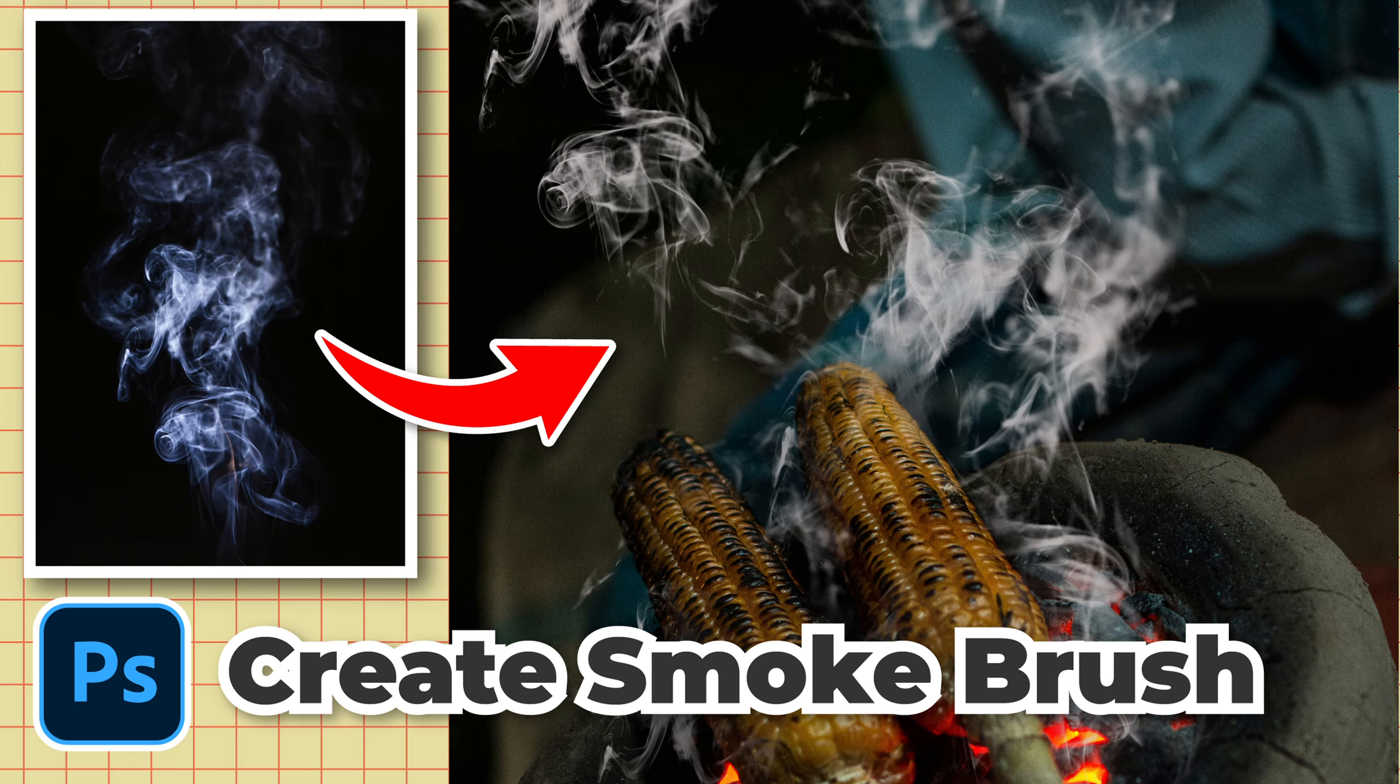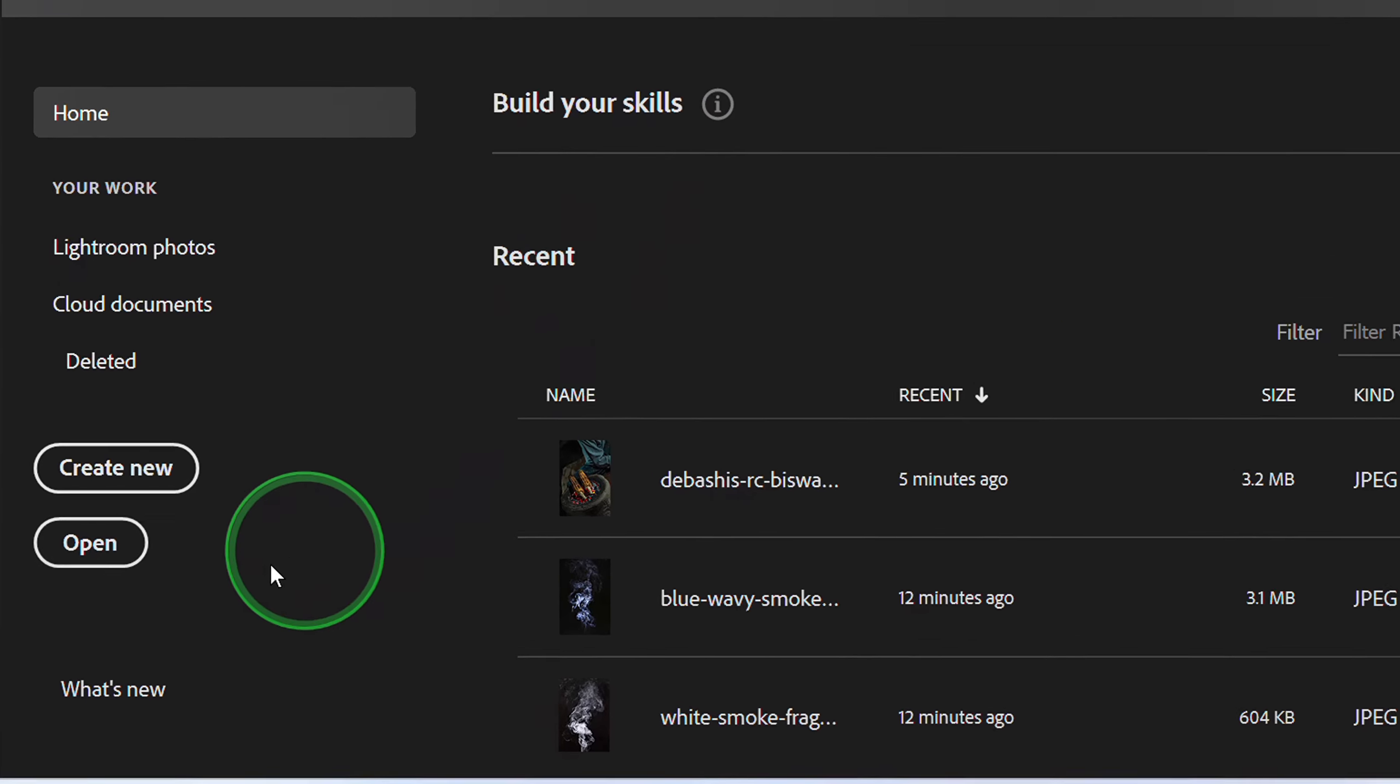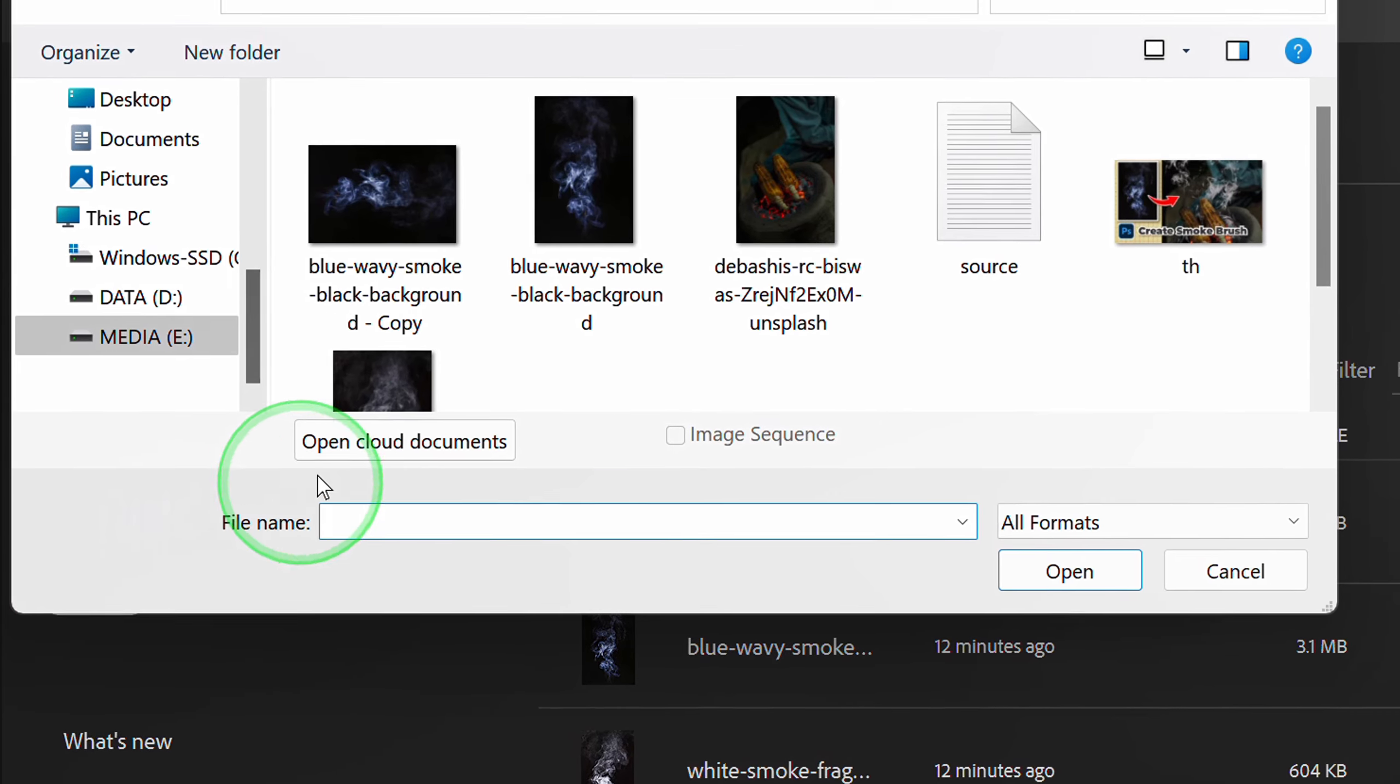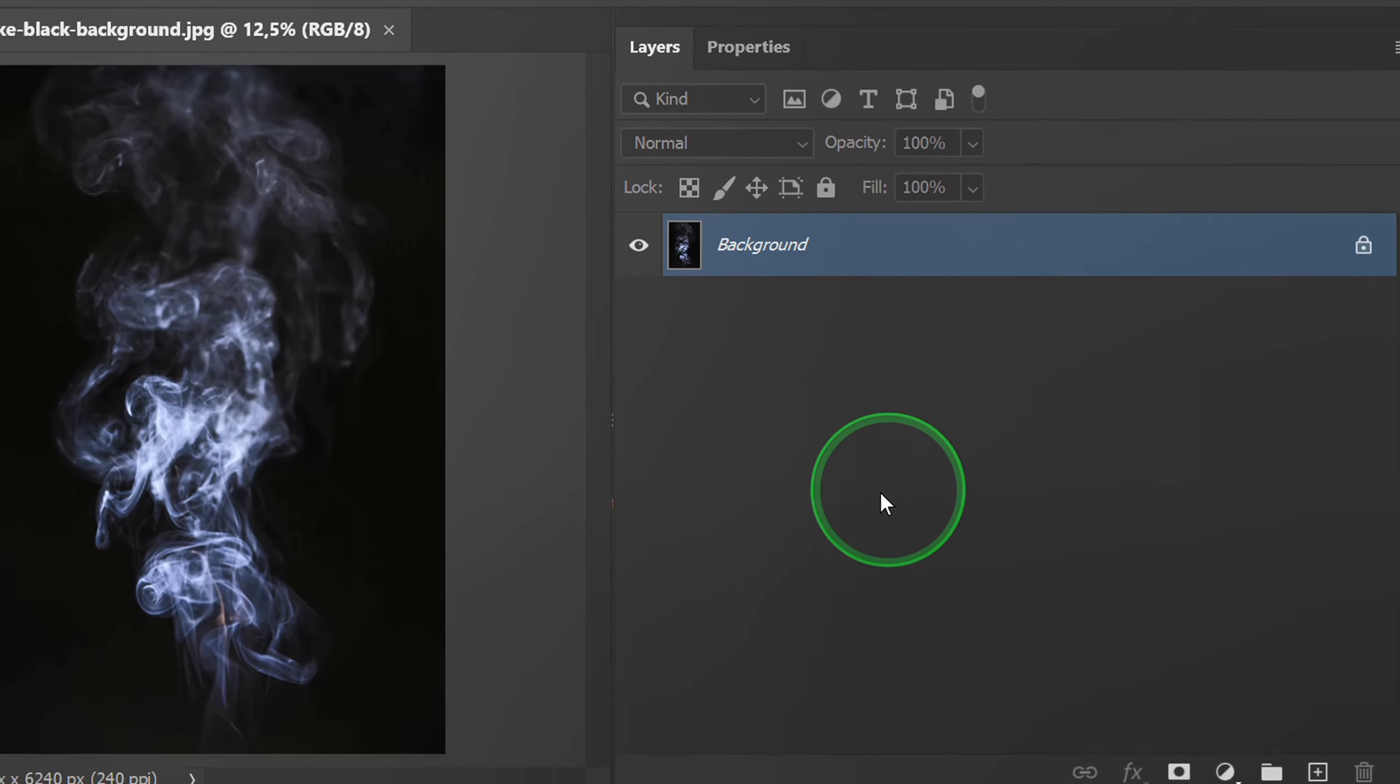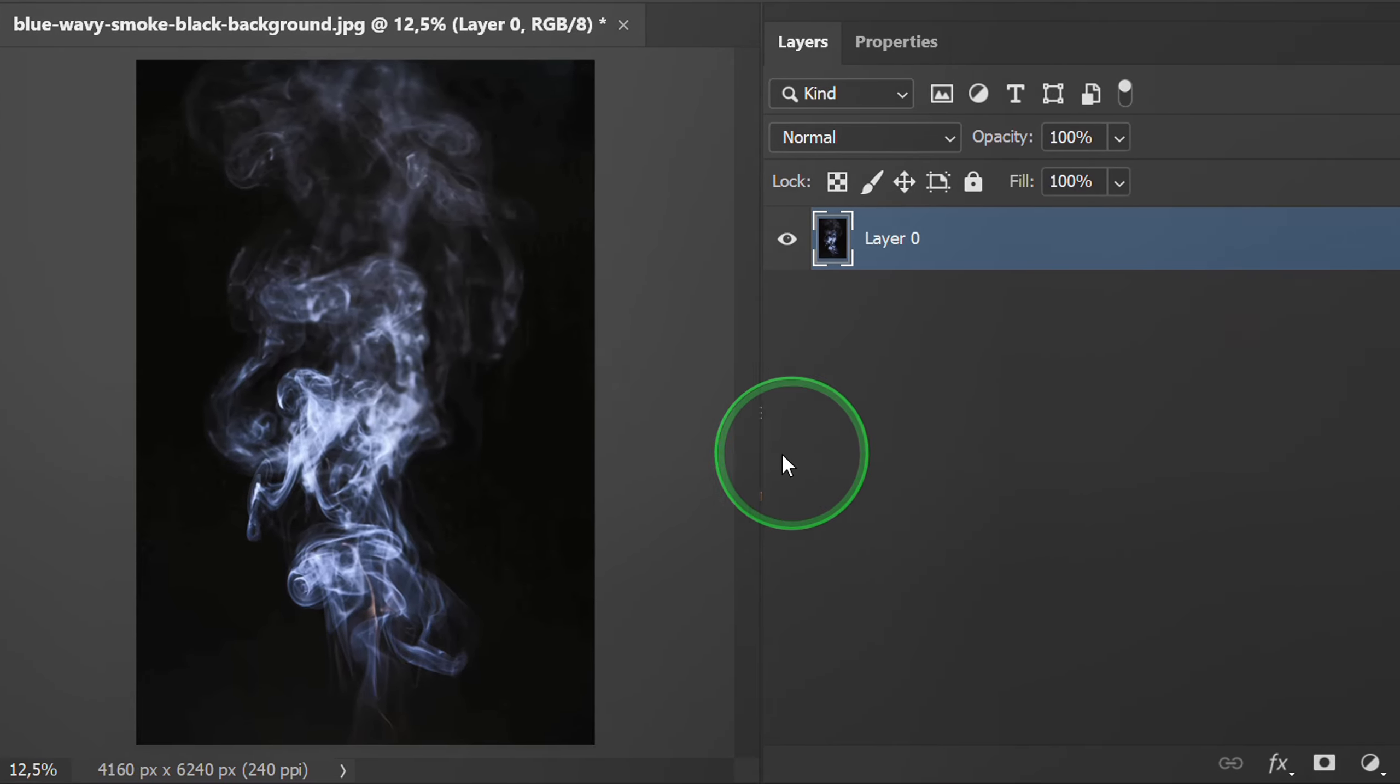Follow the steps on how to make a smoke brush in Photoshop. Let's start by opening the smoke image. Get this image in the description. Unlock then crop the image a little.